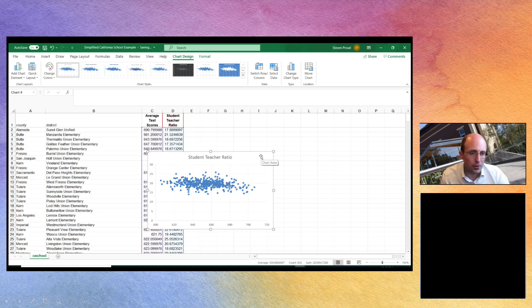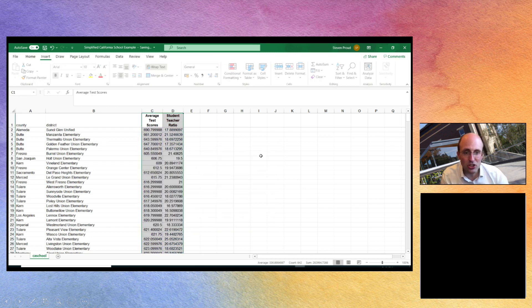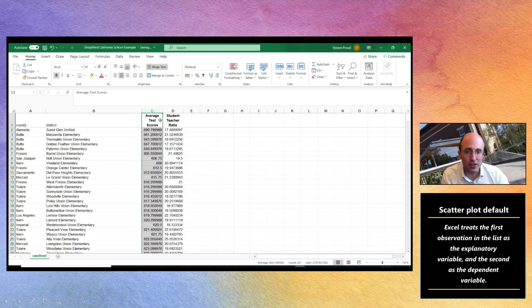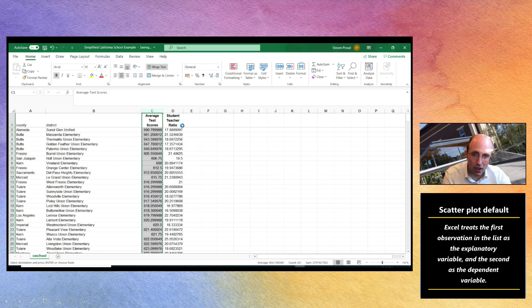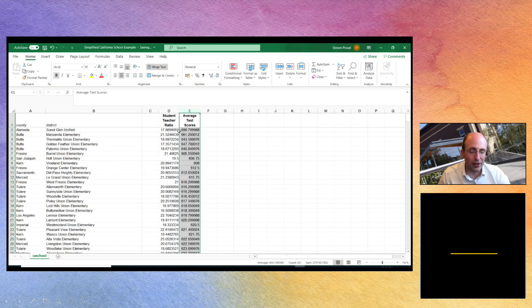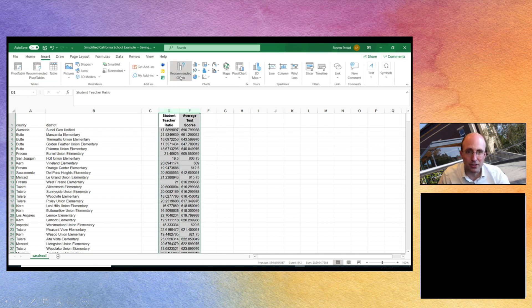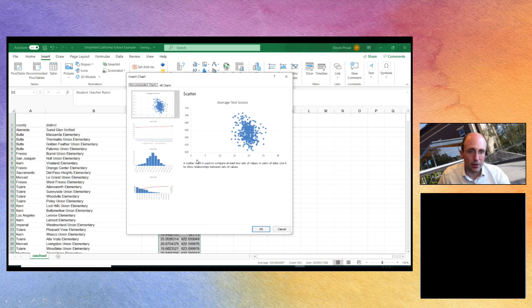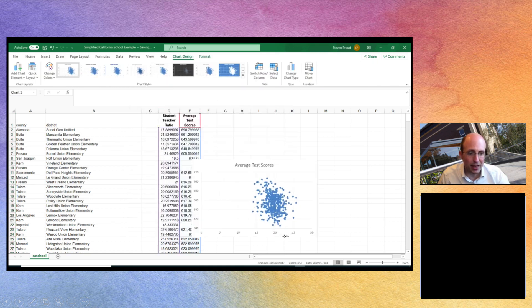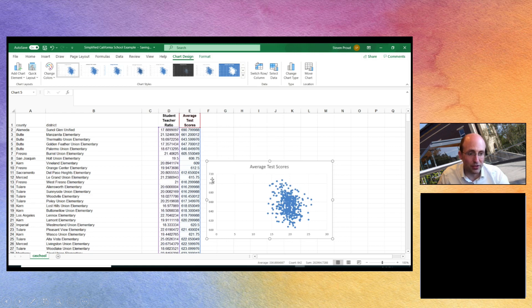So are there ways that we can fix this? Well the easiest way of fixing this is simply changing the order that the data appears in the Excel spreadsheet. So if you were to cut and paste the average test scores so that now it's to the right of student teacher ratio and repeat the process, then what we get is our student teacher ratio on the horizontal axis and the average test scores in the district on the vertical axis.